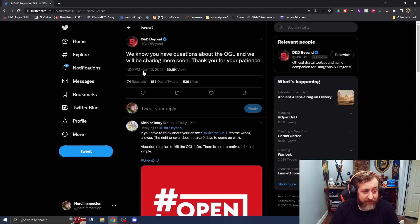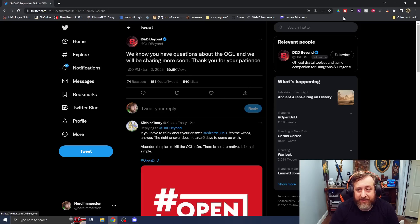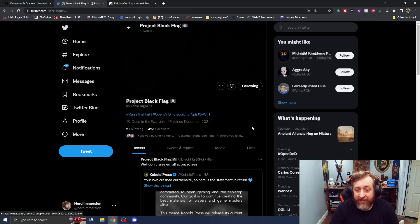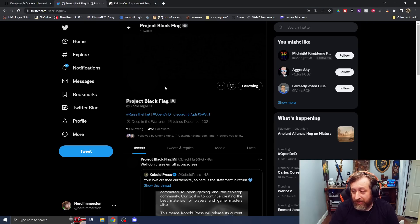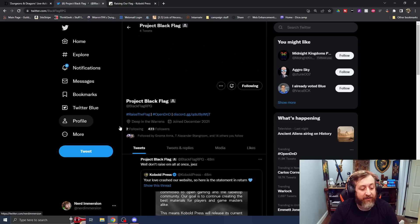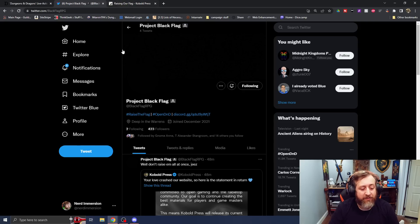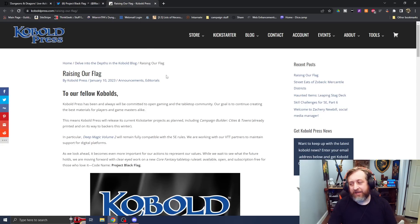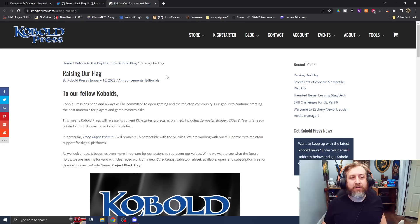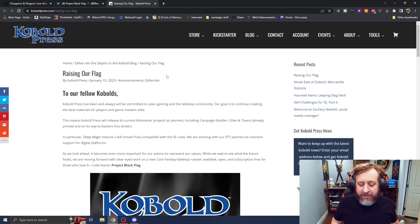That was 29 minutes ago they put that out. So it's an announcement of an announcement, which, again, routinely does not go well.